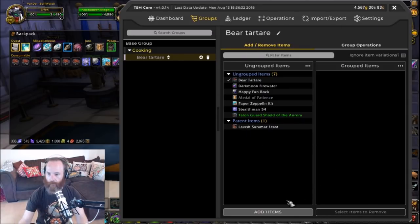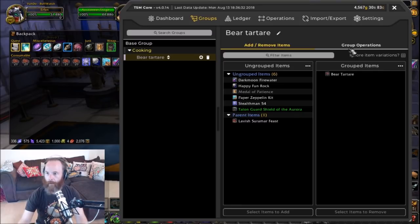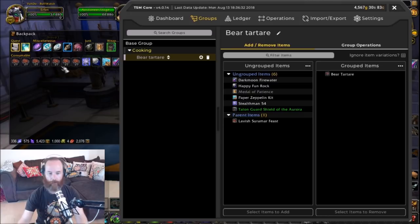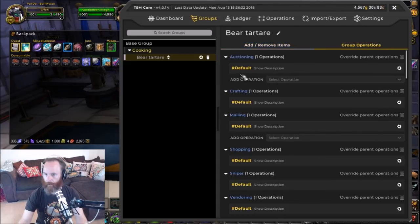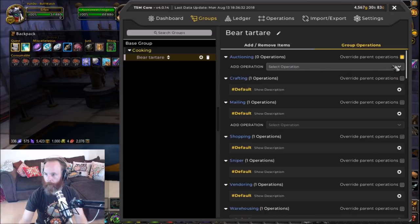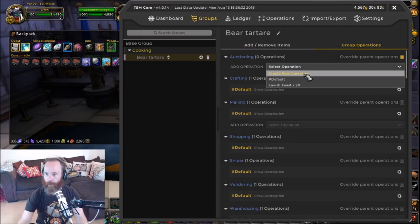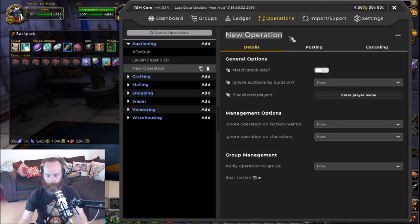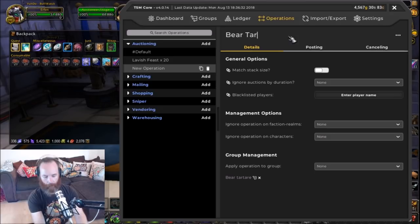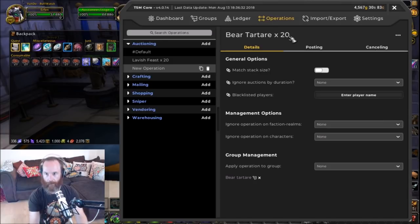We can add in our bear tartare like so, and now we can set a group operation for it. Let's start with a basic one — say we wanted to do a number of stacks of 20. So we start our first group off, override the parent one, and create a new operation. We're going to call this bear tartare times 20, so these are going to be in stacks of 20.